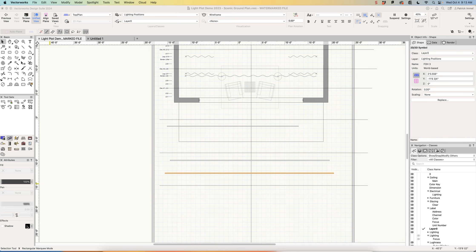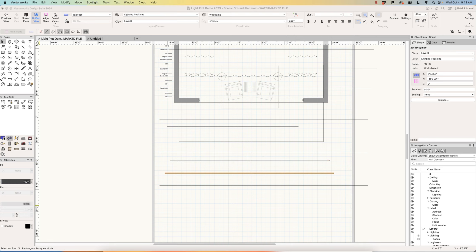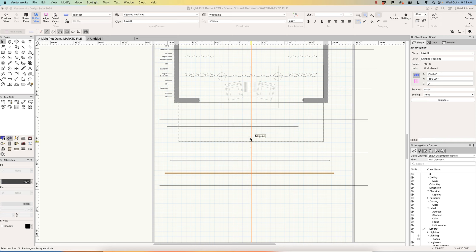Through the magic of modern technology, I've created a couple more symbols: a symbol for front of house position number two, and a symbol for front of house position number three. For our onstage electric and front of house position number one, we'll use that same symbol.